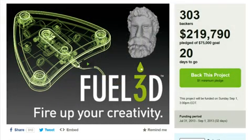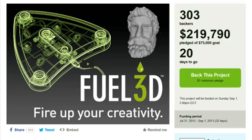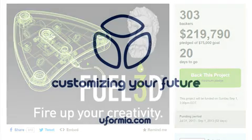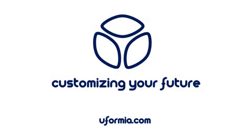But we want to make this process even easier for you. So spread the word about the Fuel 3D Kickstarter campaign and help us meet the stretch goal so that we can bring painless, automated registration and stitching to you and your new Fuel 3D scanner.